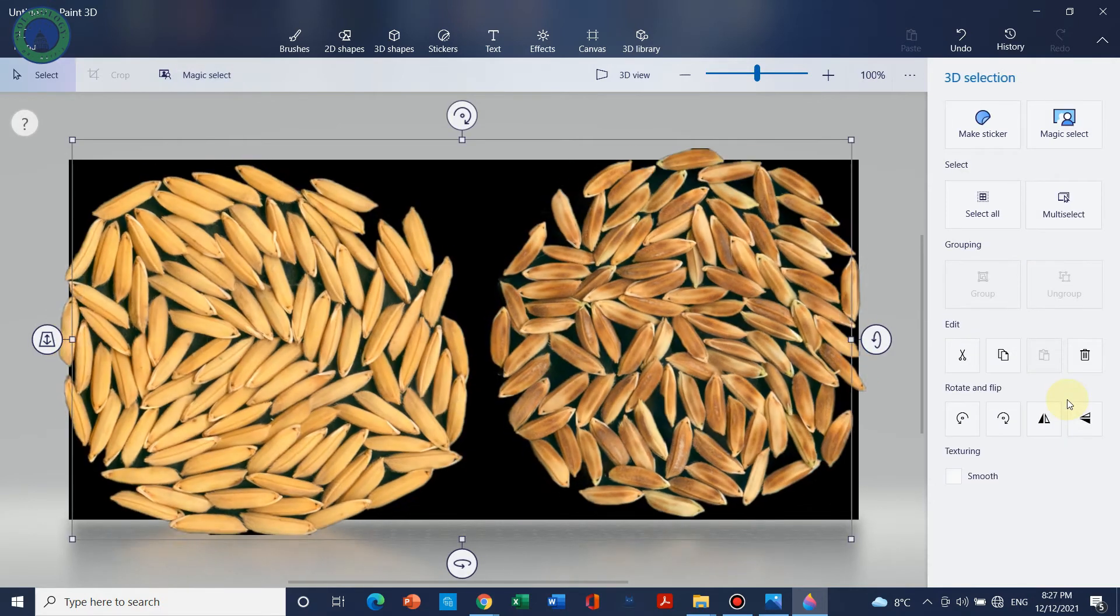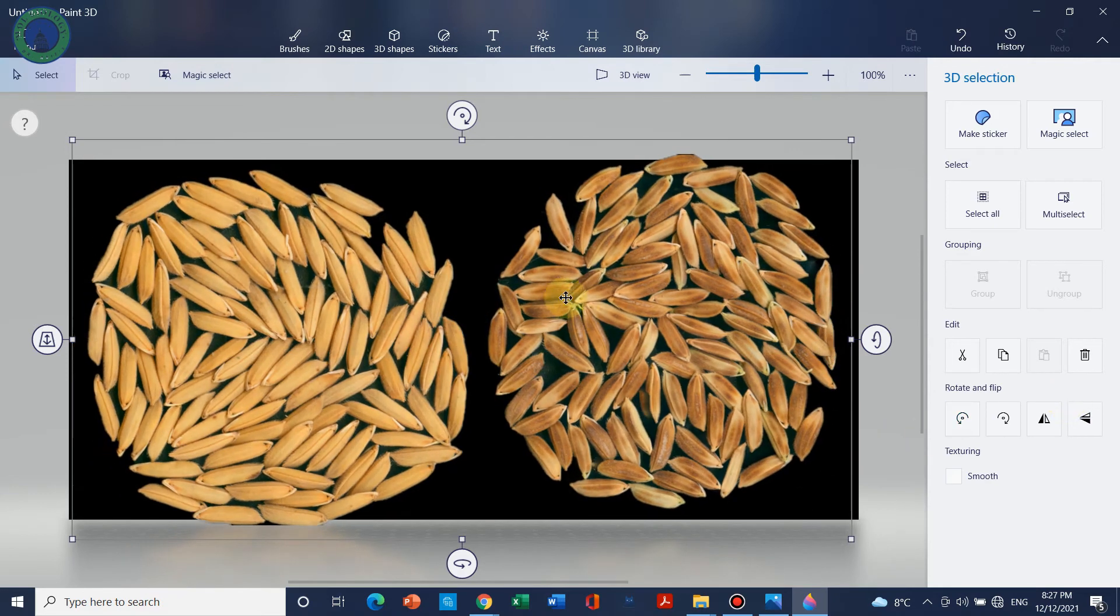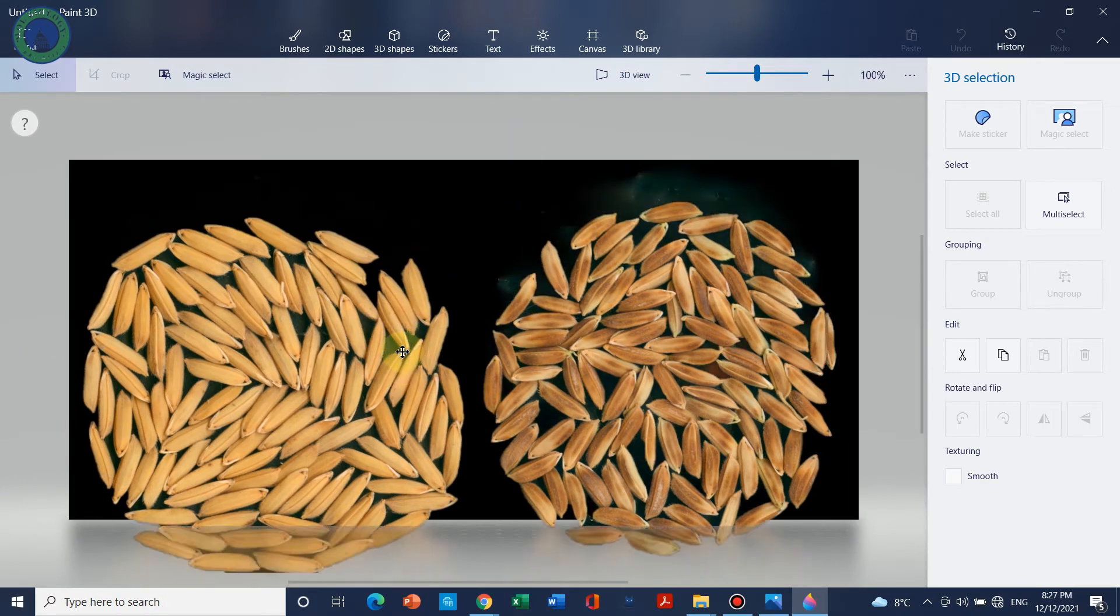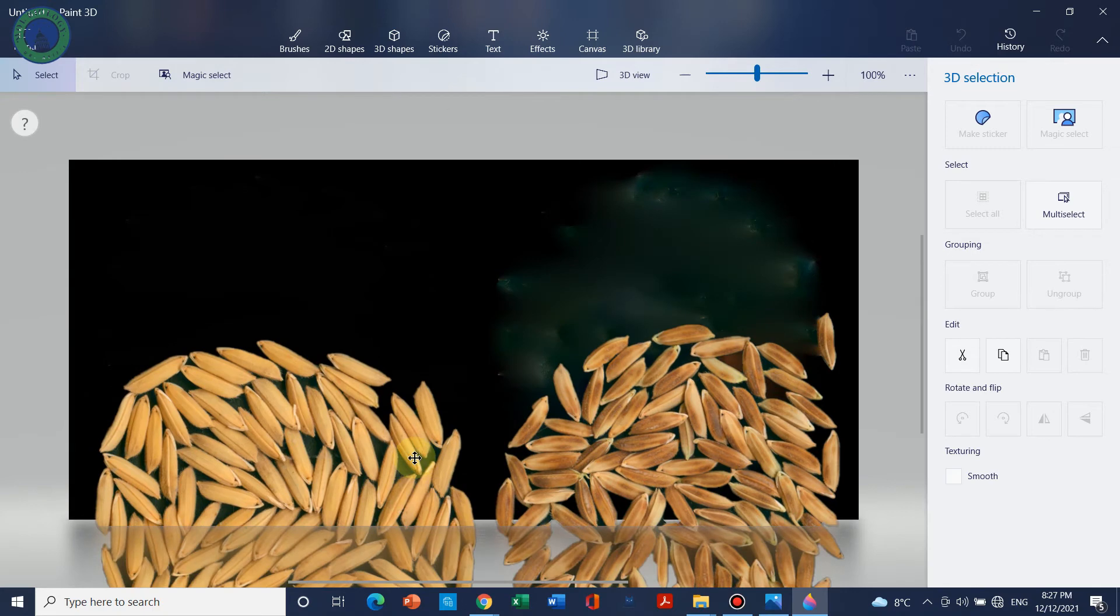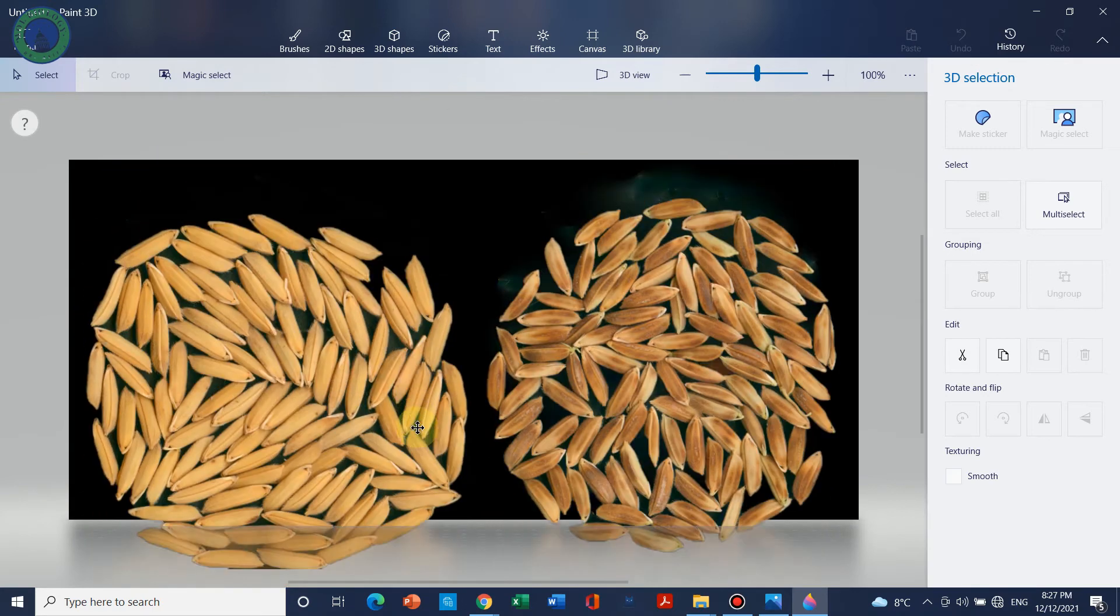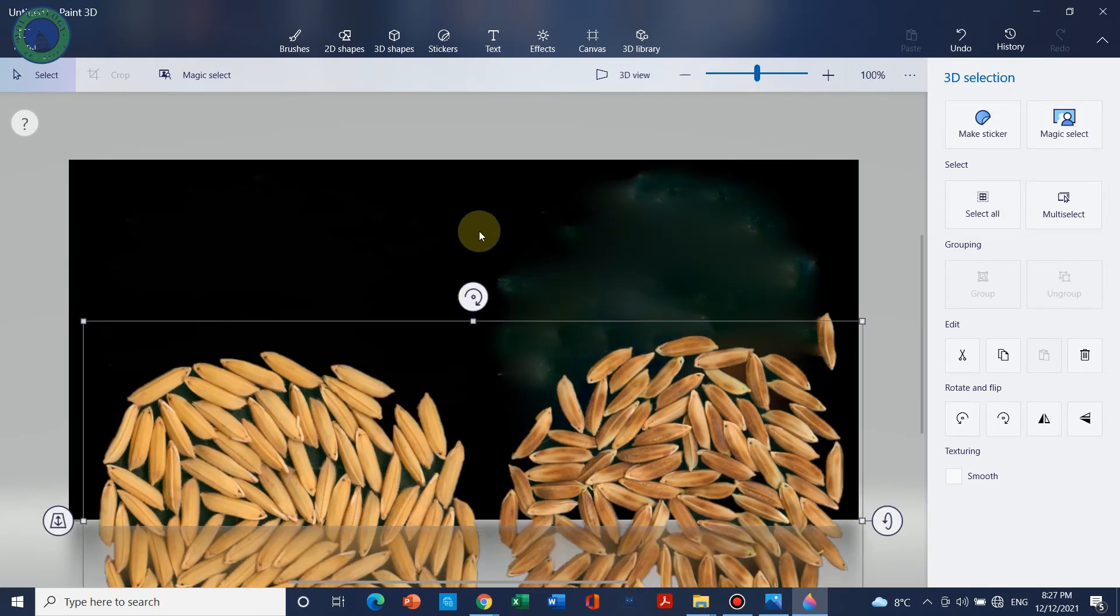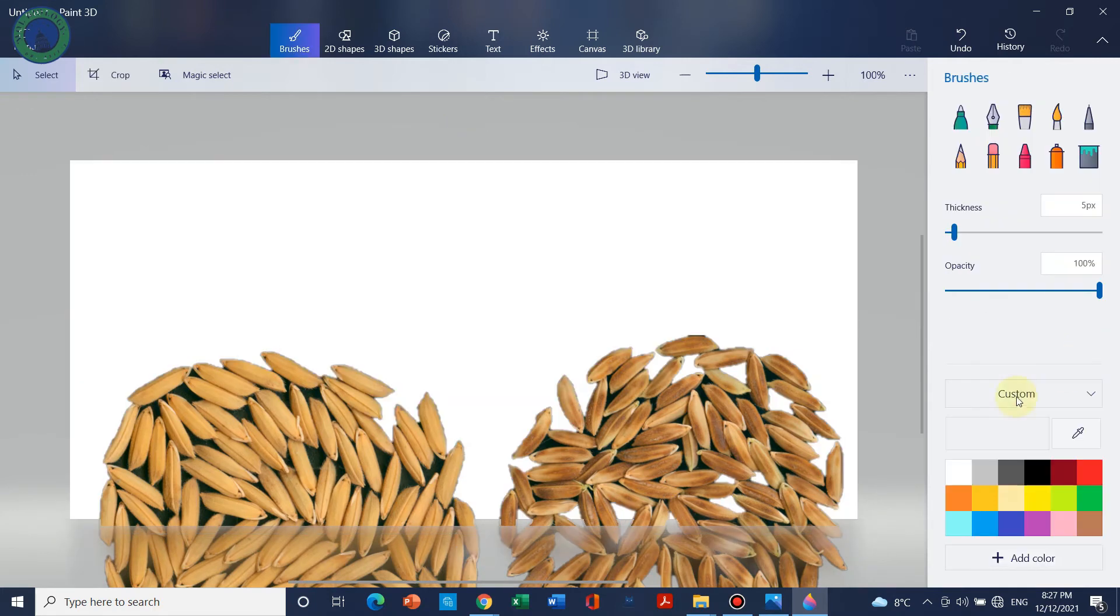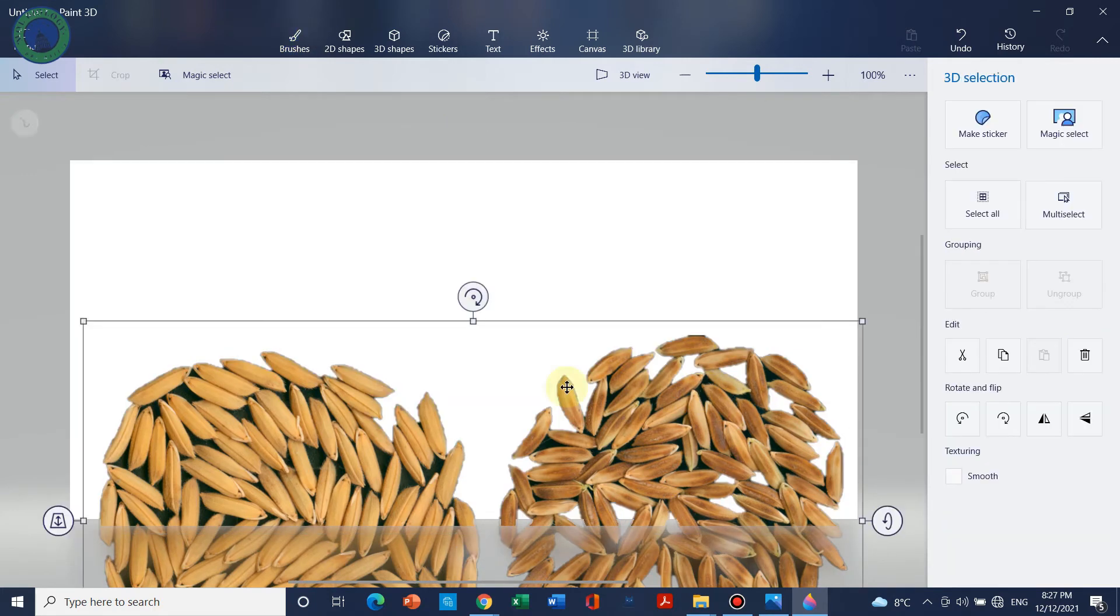So we have selected that. Now this part is selected, so now we can see that the cursor has changed to a square one. And now we can simply delete the background.